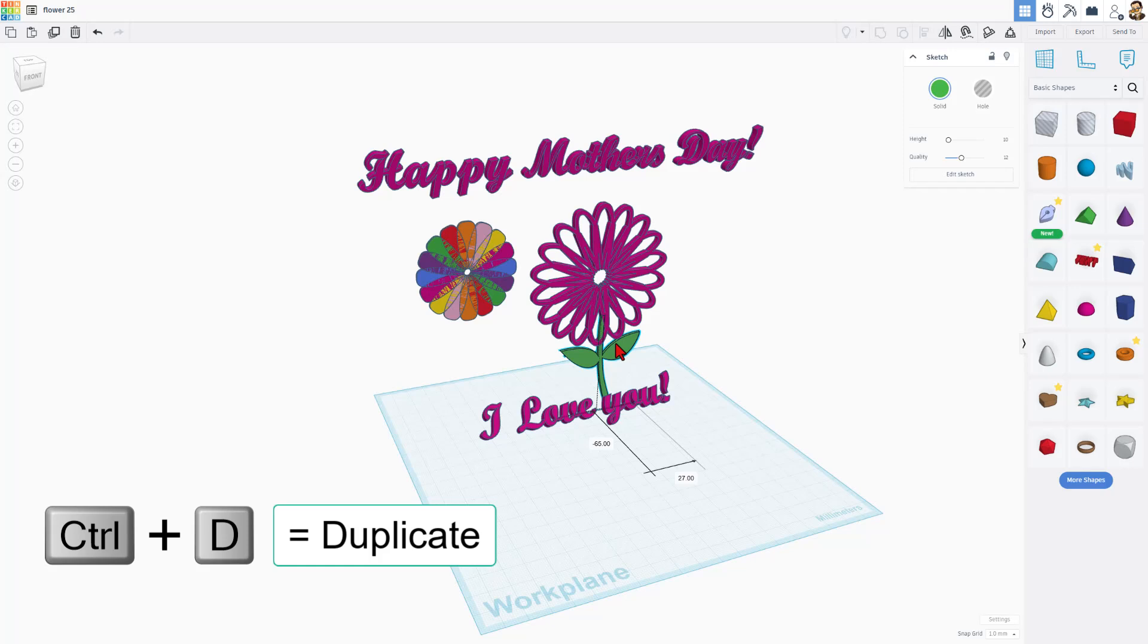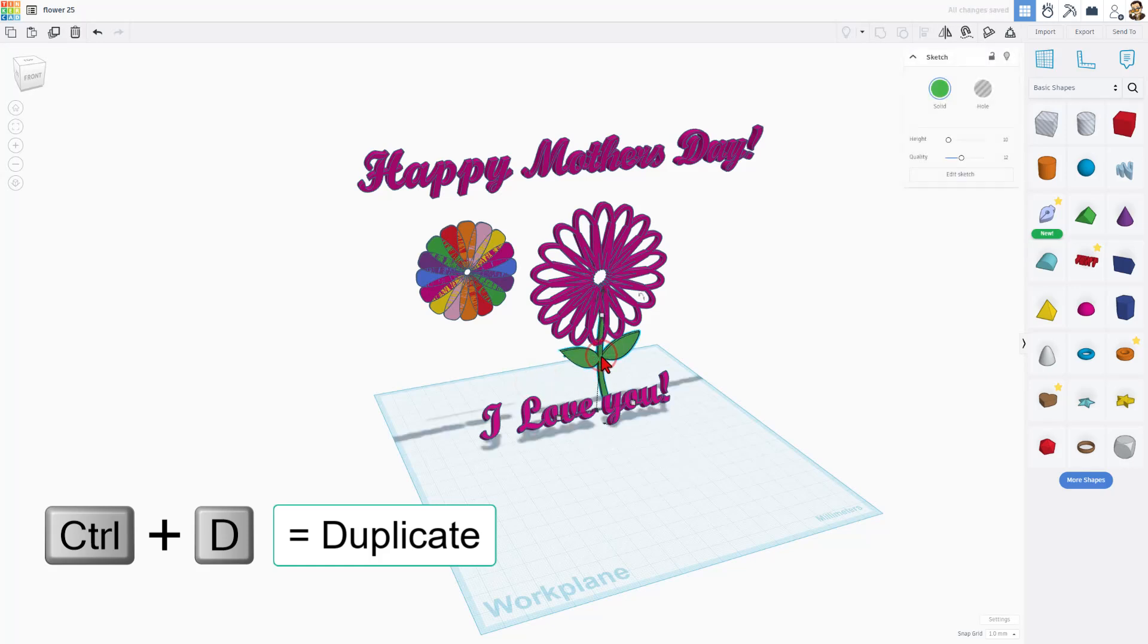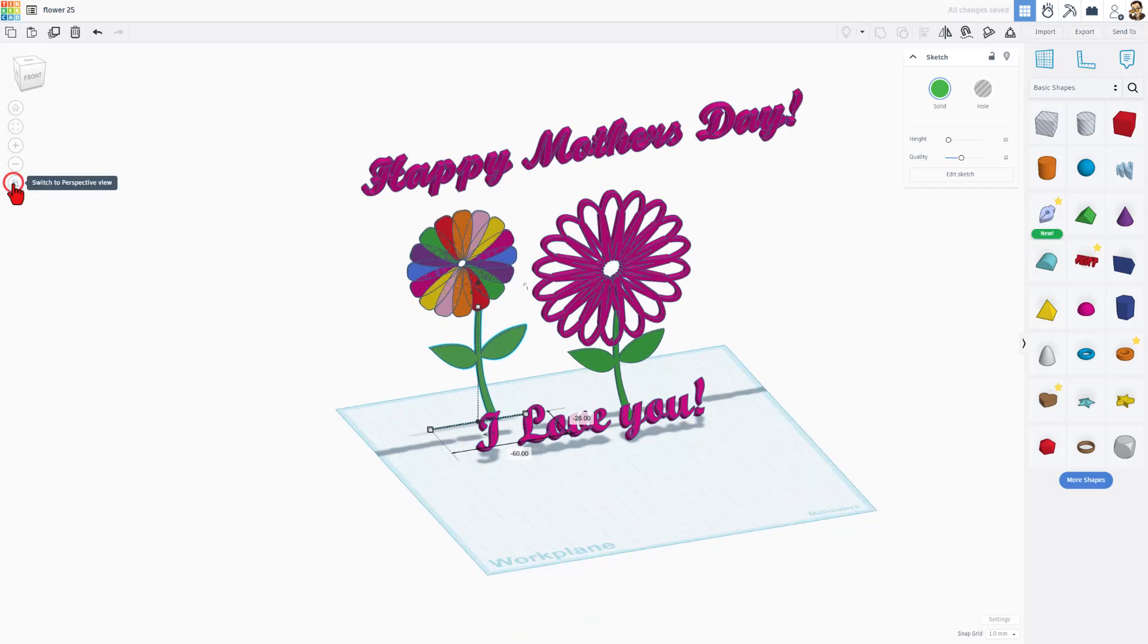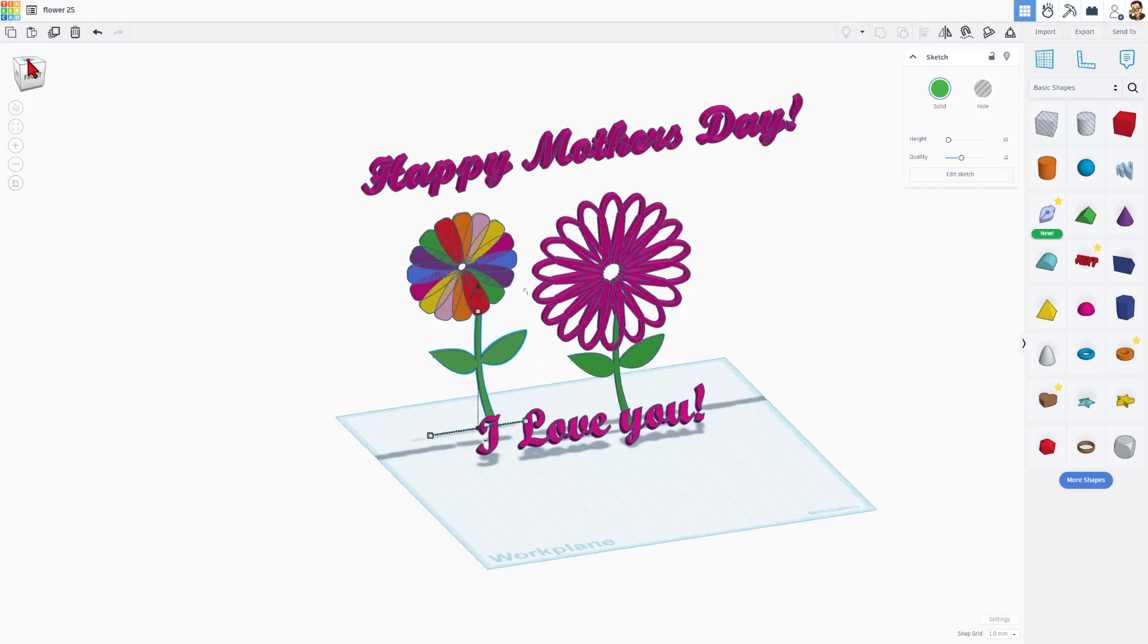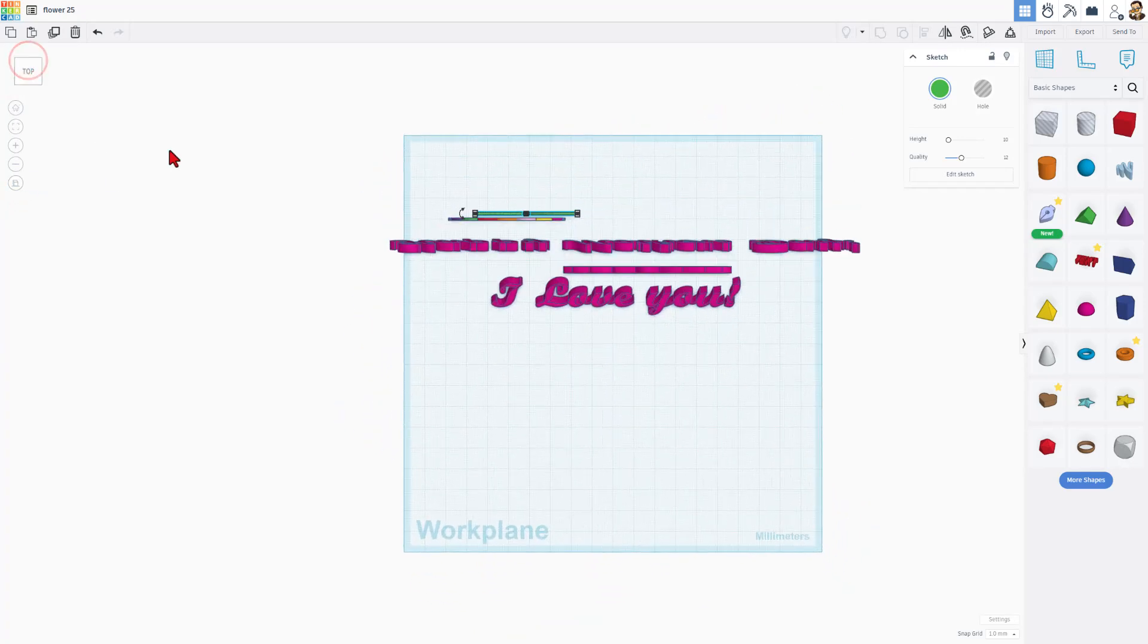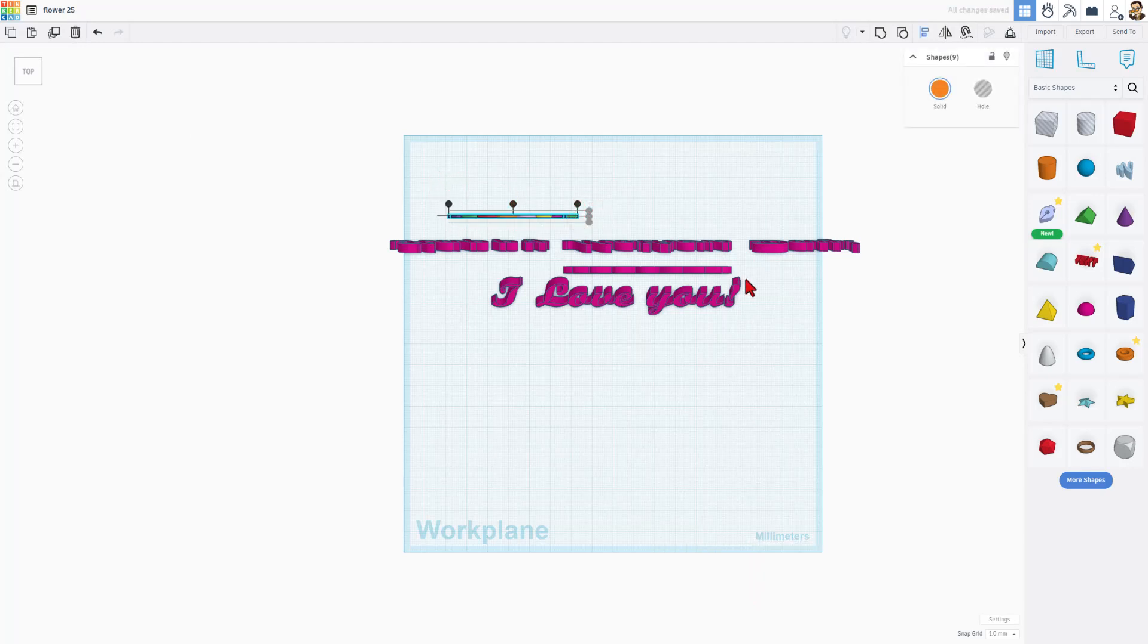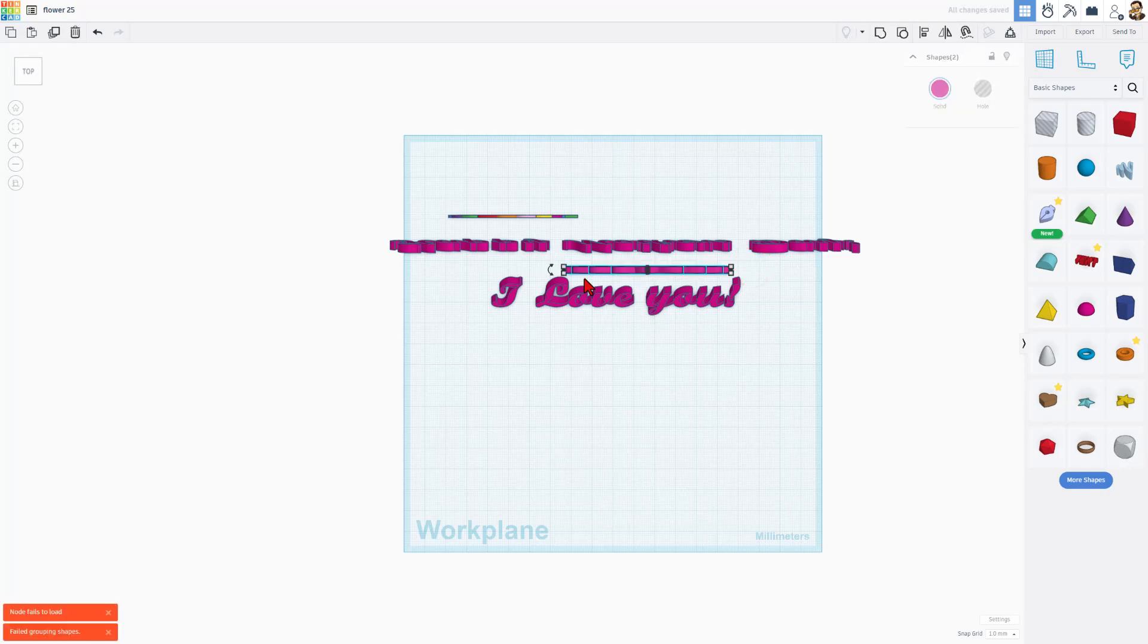Flower one and control D, flower two. Here's a quick hack for lining them up. If you switch to flat view and switch to the top mode, you can easily pick those two and choose L for align and align them just like that. This one I already had perfect, but I can still grab it. Notice I did get a node fails to load. That's because how many pieces there are. I'm going to just grab it again.